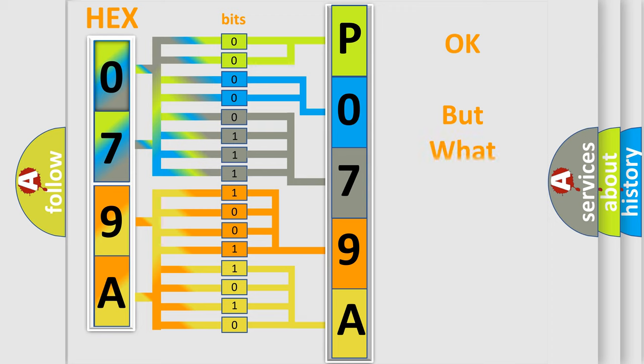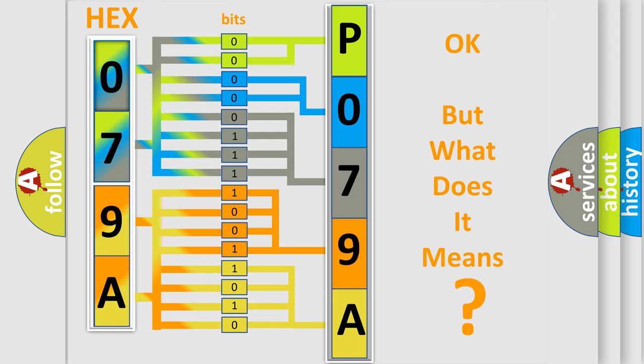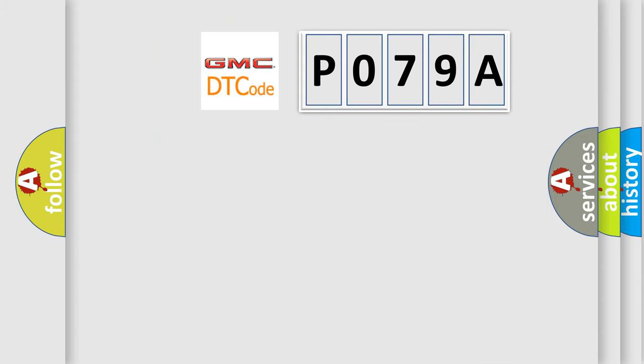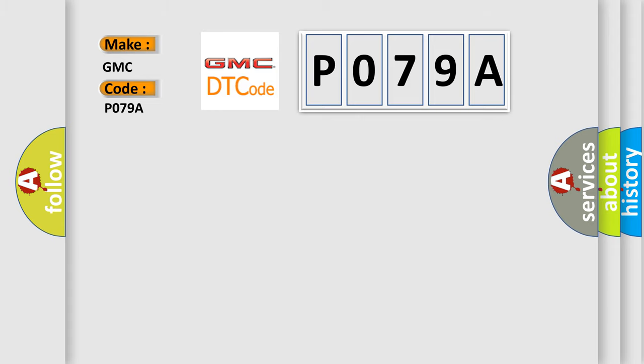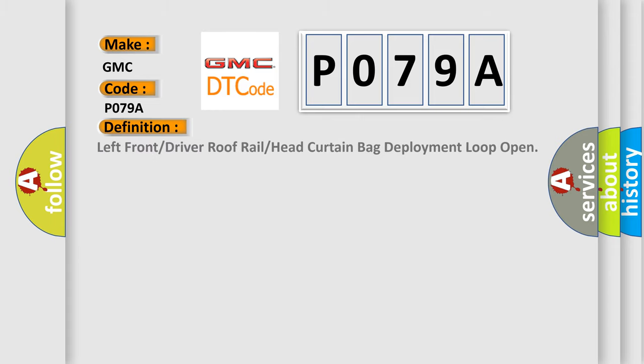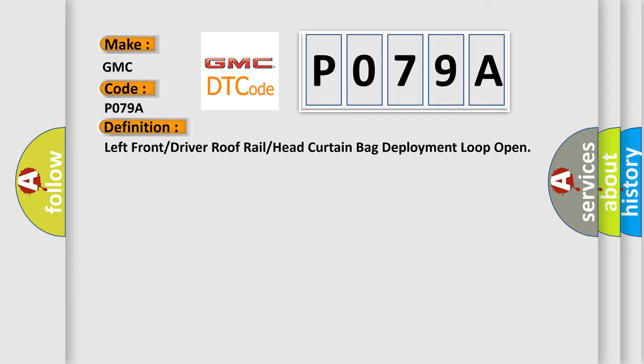The number itself does not make sense to us if we cannot assign information about what it actually expresses. So, what does the Diagnostic Trouble Code P079A interpret specifically for GMC car manufacturers? The basic definition is Left front or driver roof rail or head curtain bag deployment loop open.